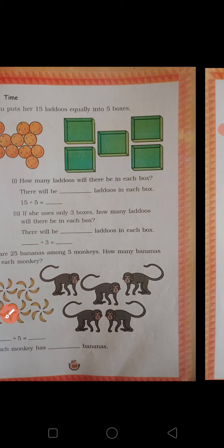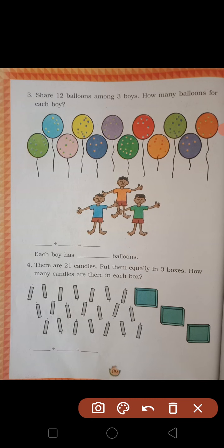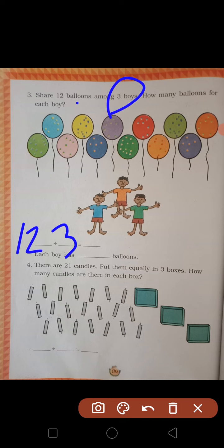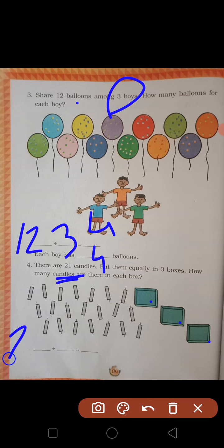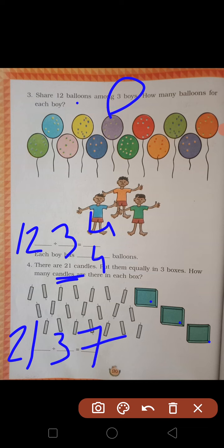Thik hai. Aapko yeh aapki textbook mein hi karna hai. Third — share 12 balloons among 3 boys. Total balloons kitne hain? 12. Kitne boys mein distribute karna hai? 3. 12 divided by 3 is 4 — each and every boy has 4 balloons. Fourth — there are 21 candles, put them in boxes equally in 3. Total 21, divide by 3 — answer is 7.